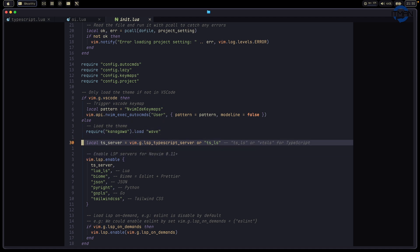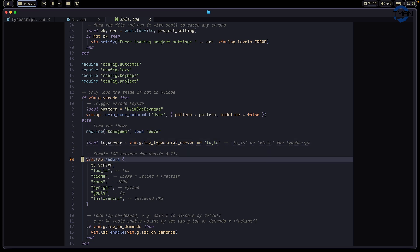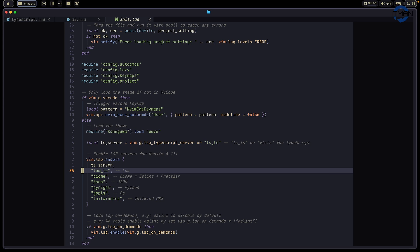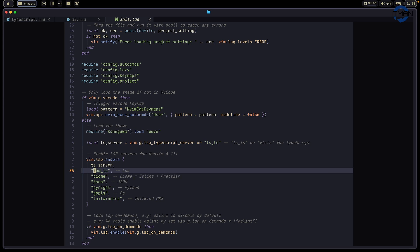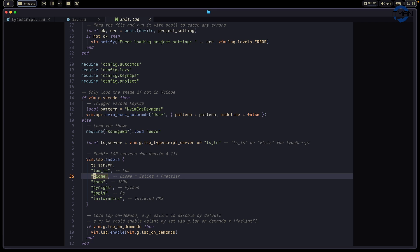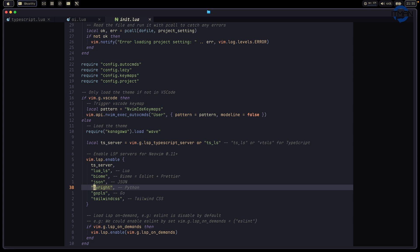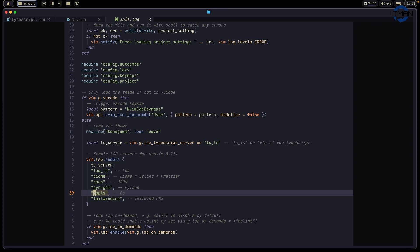Like the theming, the language servers. Right now I use tsserver and the LSP server for TypeScript. I enable all the defaults. For example, Lua language server, Biome, Prettierd, gopls for Go and Python, and use Tailwind CSS here.